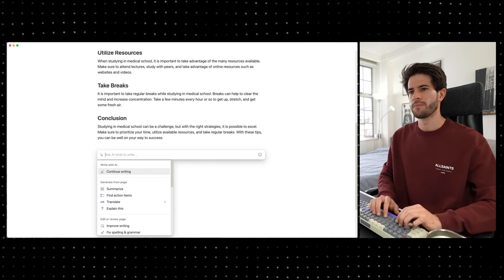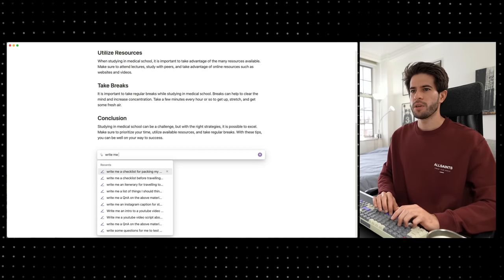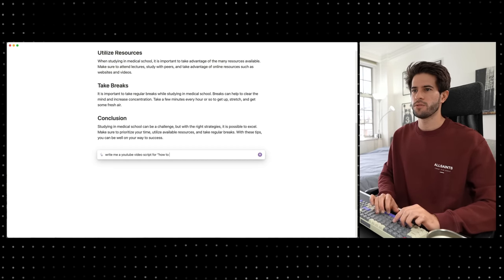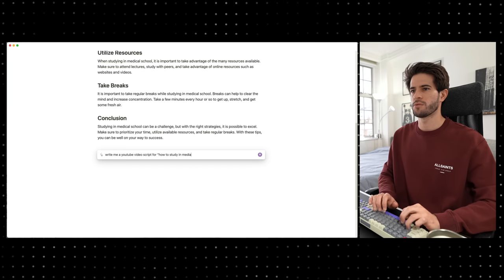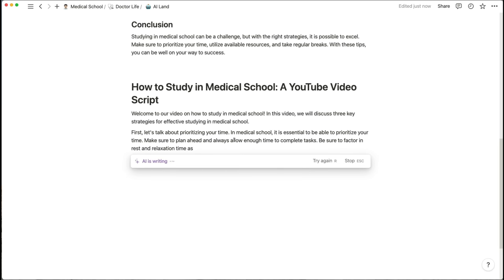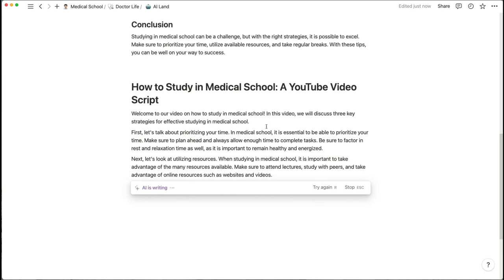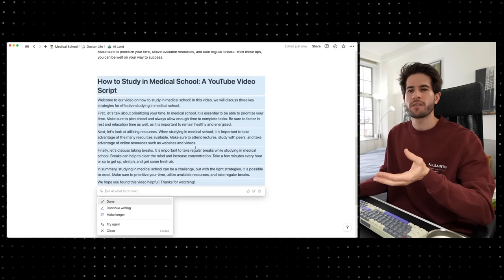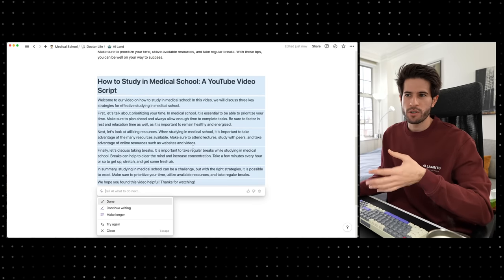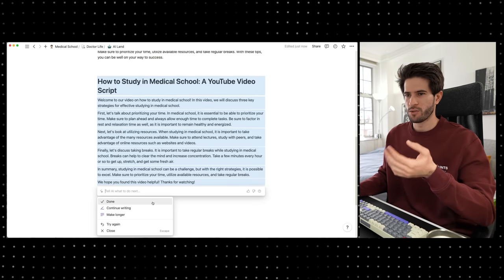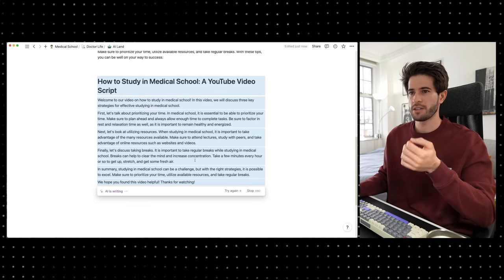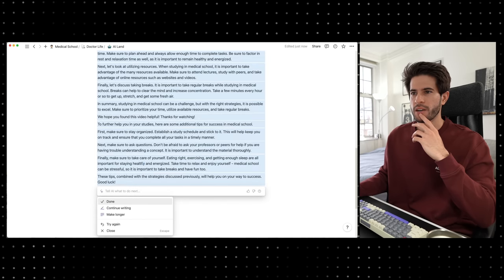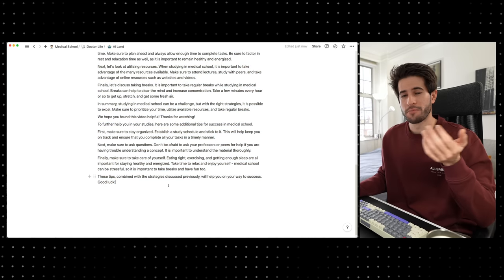If we expand a bit further and say 'write me a YouTube video script for how to study in medical school,' it gives us: welcome to our video on how to study in medical school, first let's talk about prioritizing time, utilizing resources, discussing breaks. If I think this is relatively short and want more content to work off of, I can click 'continue writing' — and now we've added: stay organized, taking care of yourself, and remembering to ask questions.